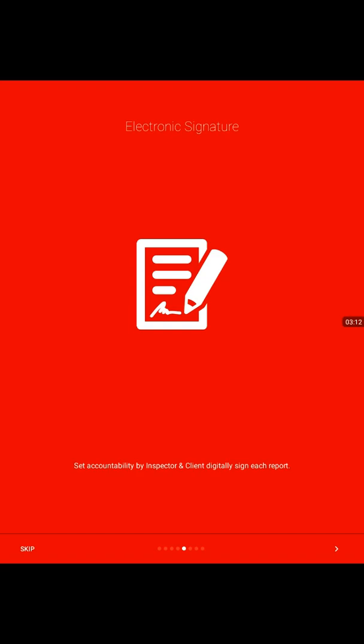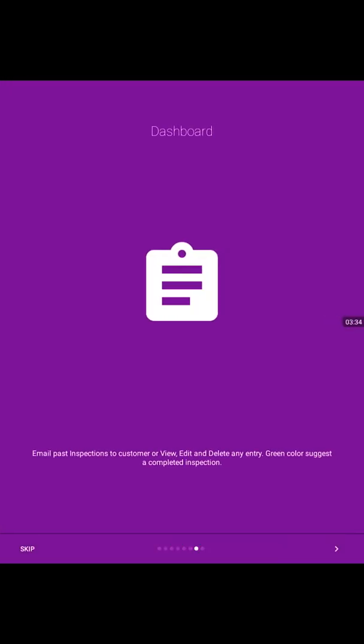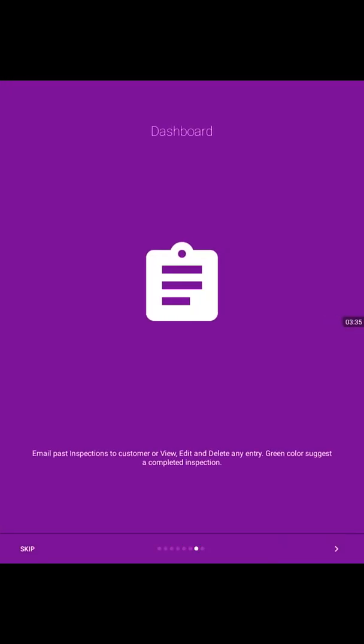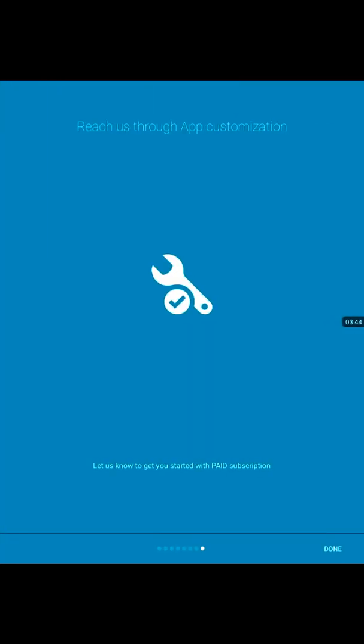Electronic signature: the app provides option to electronically sign by the customer and the inspector. Once we perform the inspection process, the app makes it really easy to generate an invoice to your customer based on the inspection data. The dashboard will provide you all the options to look up prior inspections, edit them, send email to your customer, all that good stuff.